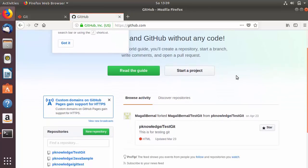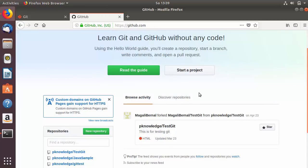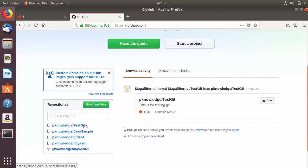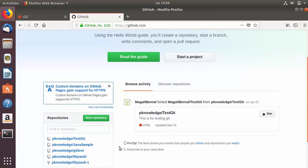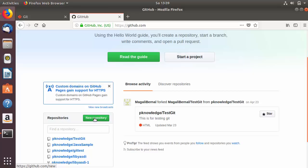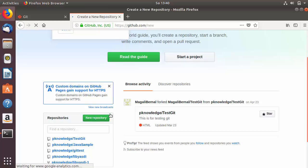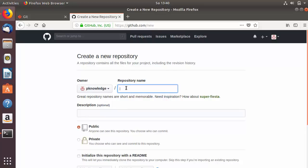Once logged in, you will see the GitHub interface. I have already created some repositories, so you can see them listed here. If you have just signed in you will not see anything. To start, click the button that says Start a new project, or click the New Repository button. Let's click on New Repository.